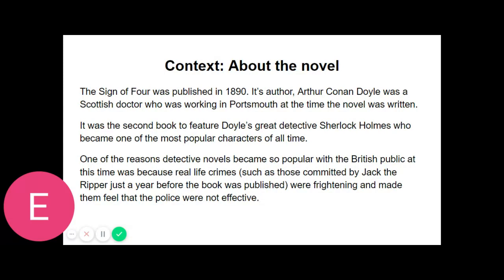"But consider," I said earnestly. "Count the cost. Your brain may, as you say, be roused and excited, but it is a pathological and morbid process which involves increased tissue change and may at last leave a permanent weakness. You know too what a black reaction comes upon you. Surely the game is hardly worth the candle. Why should you for a mere passing pleasure risk the loss of those great powers with which you have been endowed? Remember that I speak not only as one comrade to another but as a medical man to one for whose constitution he is to some extent answerable."